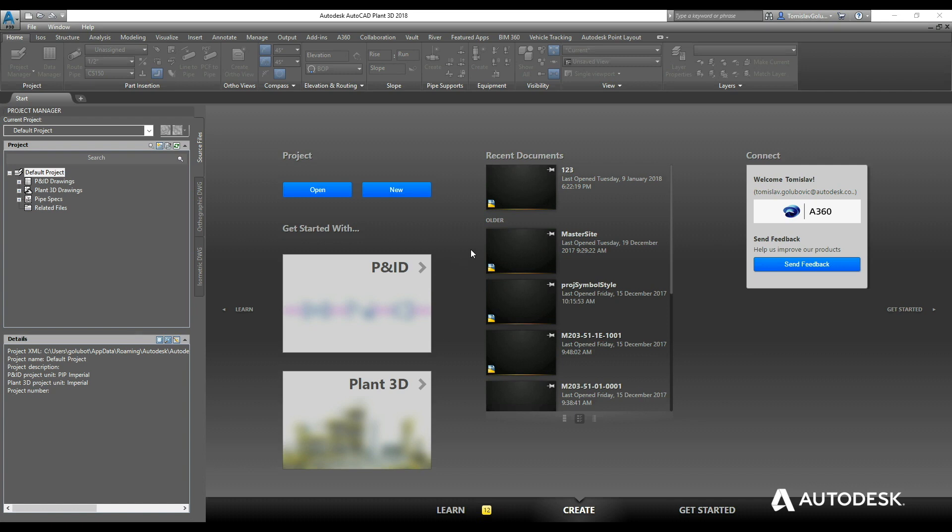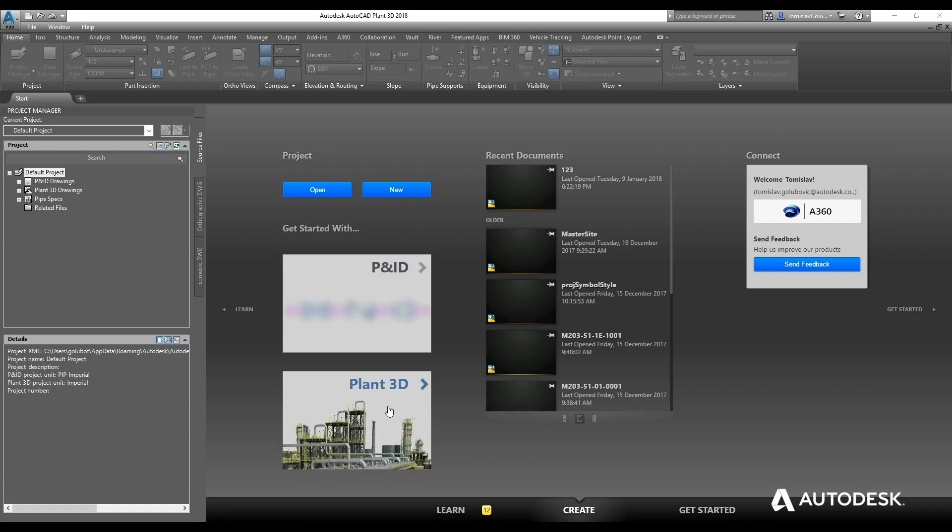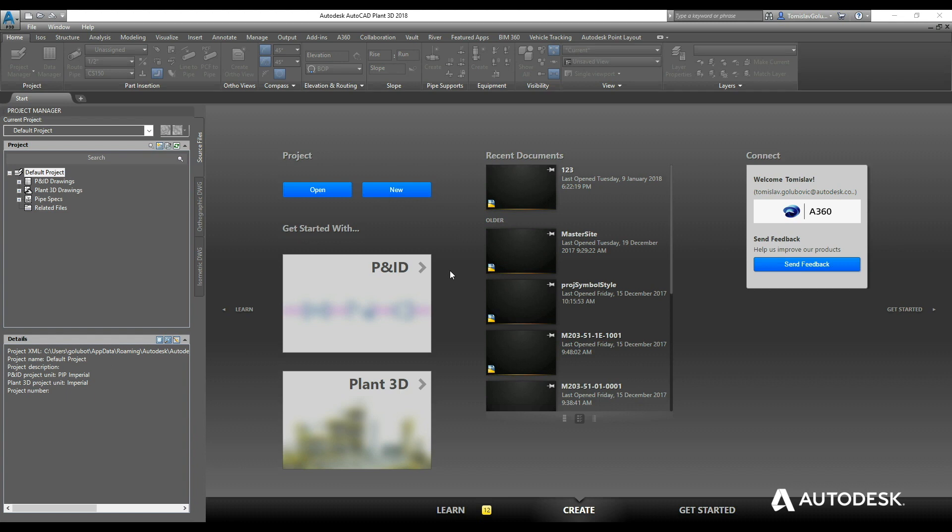So when you start Plant 3D, you get this dashboard here where we can open or create a project. P&ID is no longer its own product—it is now sold as part of the Plant package. So if you just wanted to do P&IDs, you would only need to buy Plant on its own. To kick off, we go to Project and click on New.